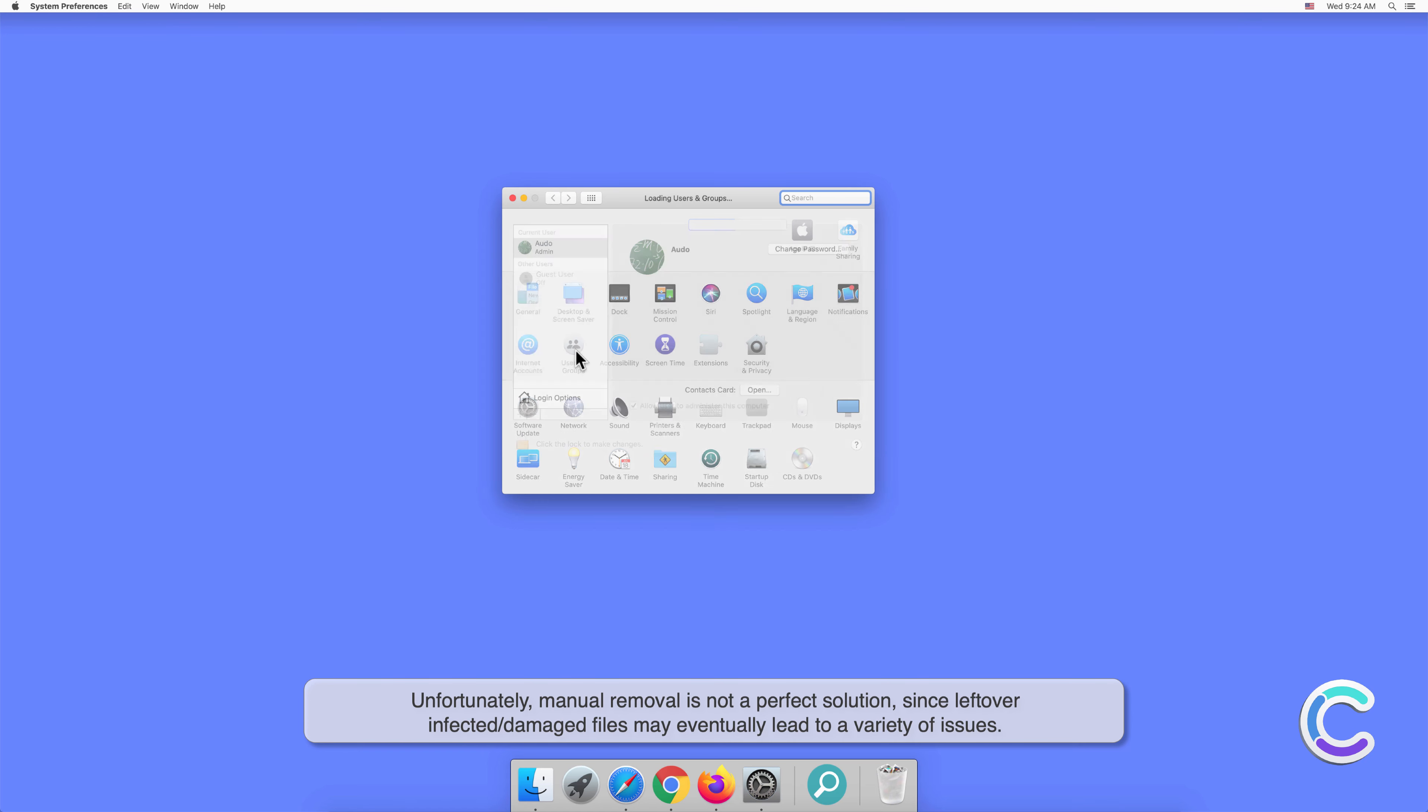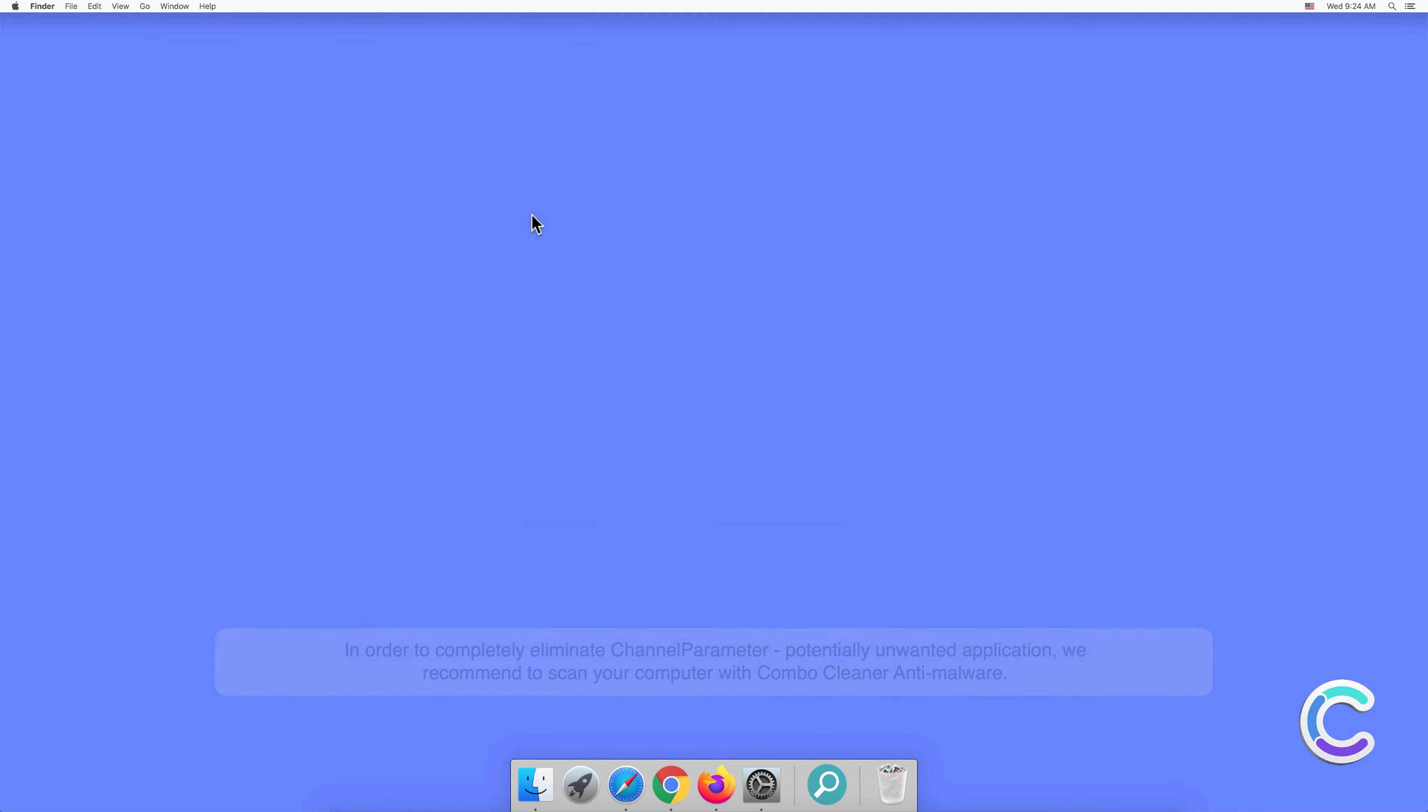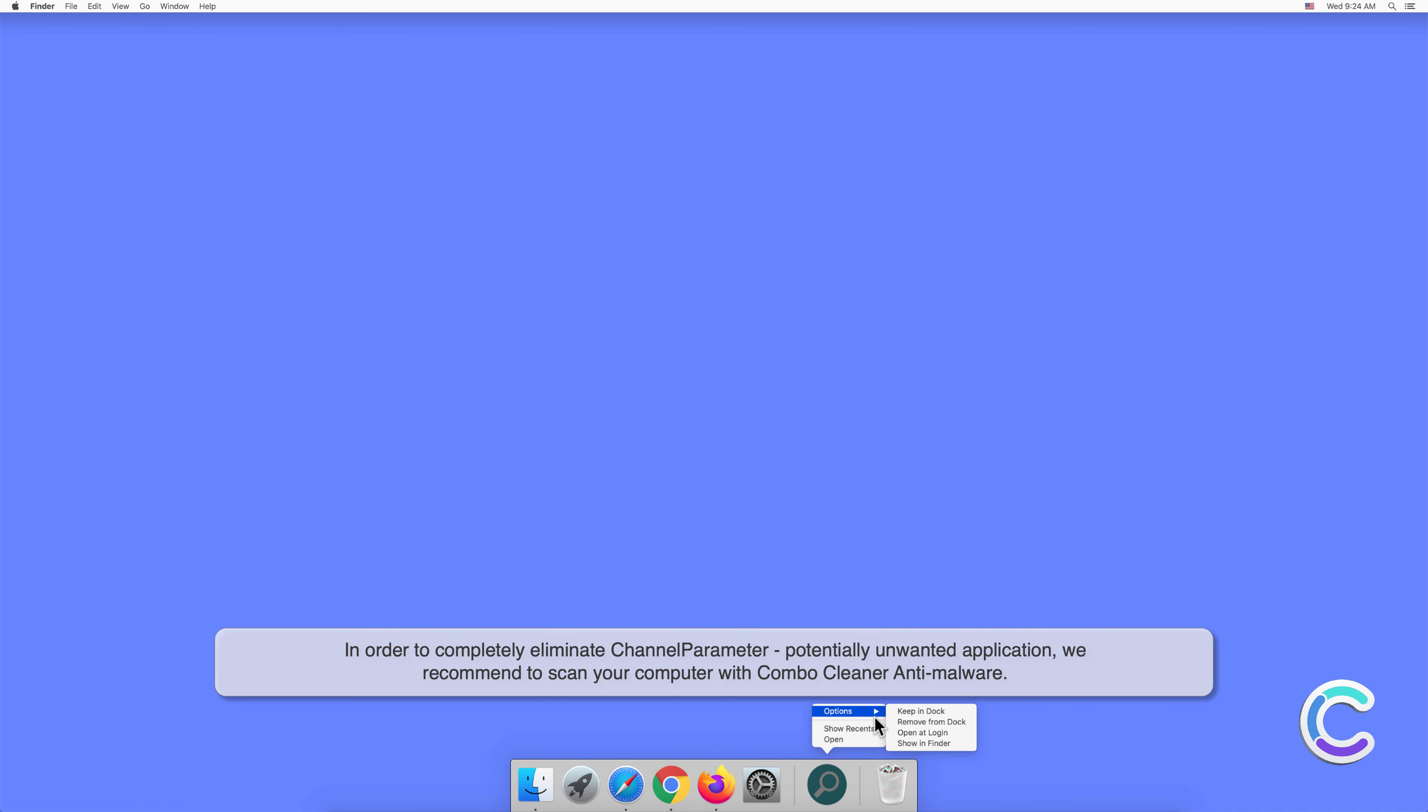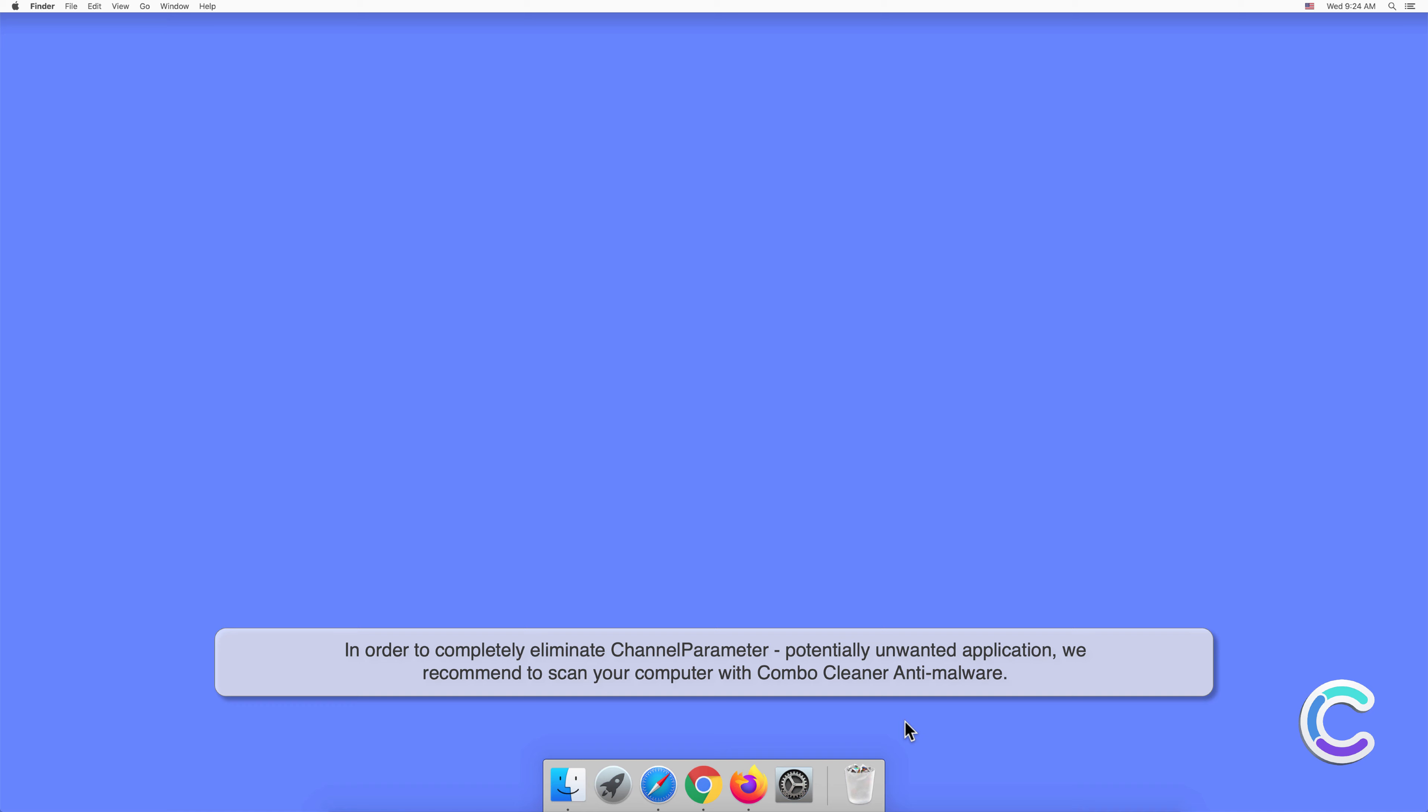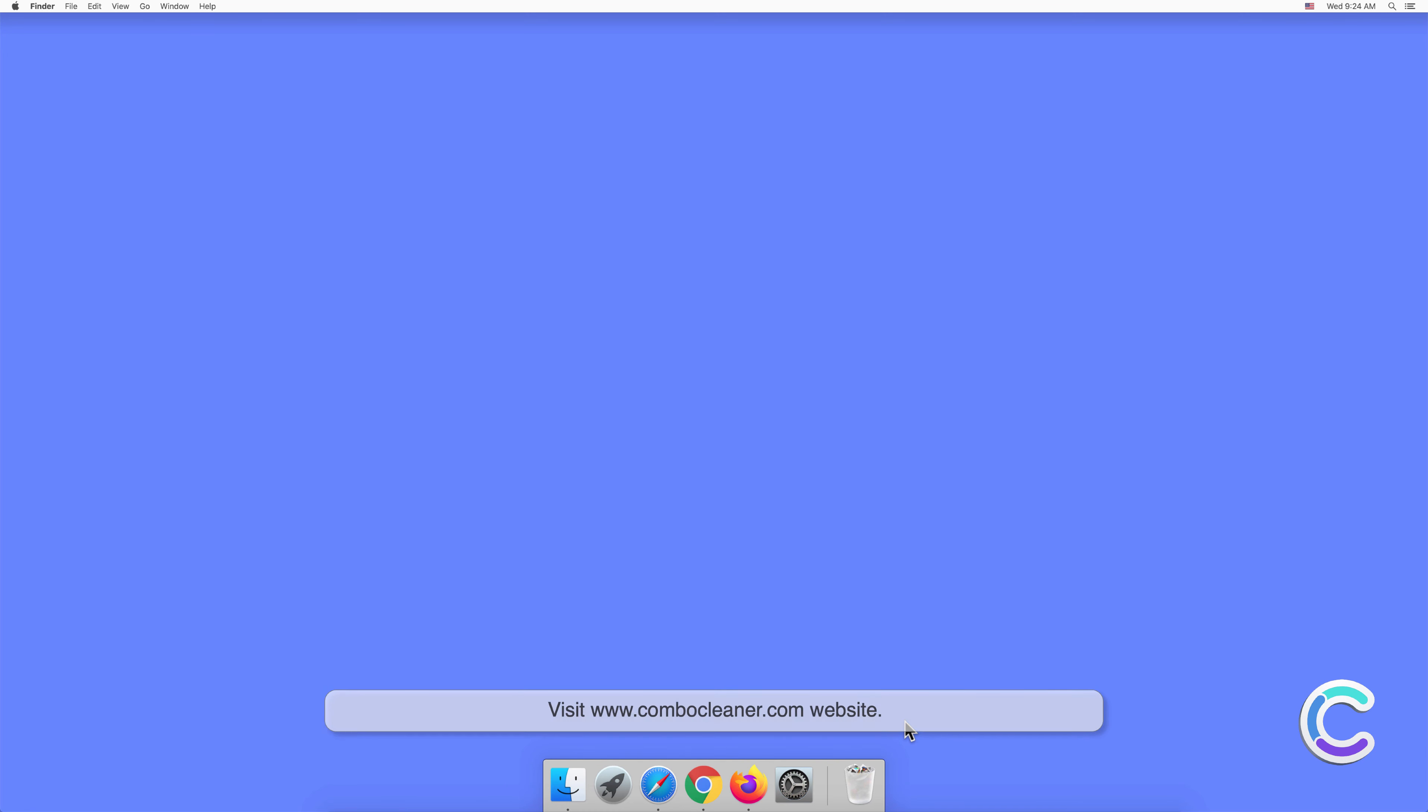In order to completely eliminate ChannelParameter potentially unwanted application, we recommend scanning your computer with Combo Cleaner antimalware. To download and install Combo Cleaner, perform the following steps: Visit combocleaner.com website.